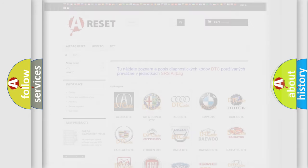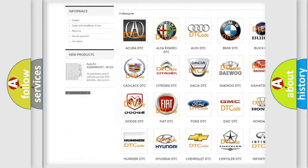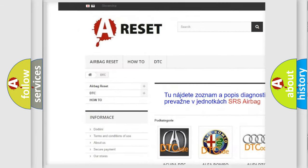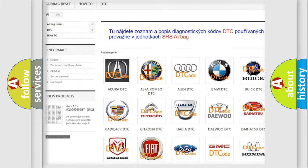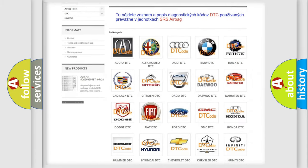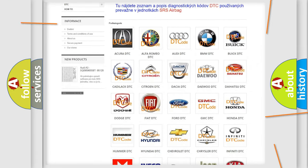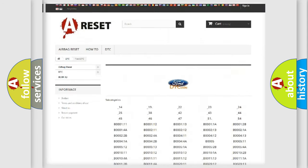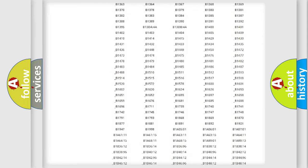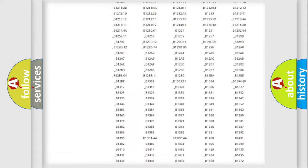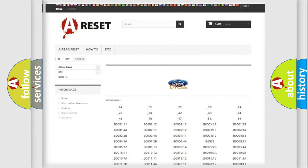Our website airbagreset.sk produces useful videos for you. You do not have to go through the OBD2 protocol anymore to know how to troubleshoot any car breakdown. You will find all the diagnostic codes that can be diagnosed in a car or vehicle.